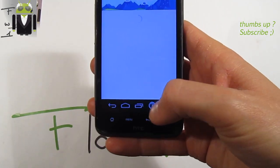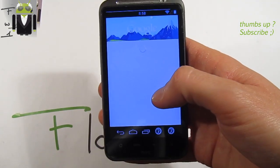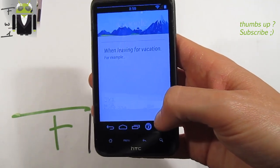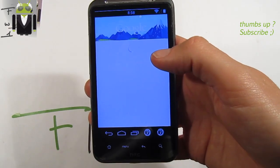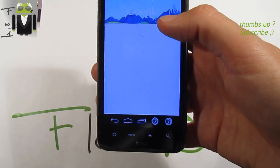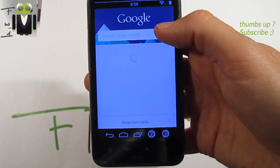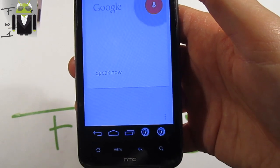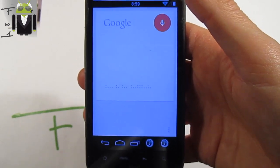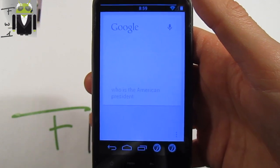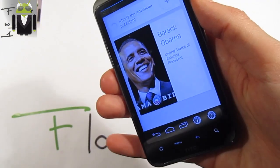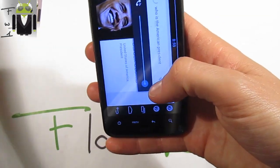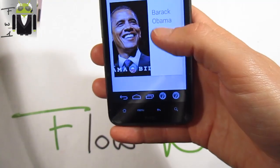We can go to Google Now — I haven't seen that before on the HTC XR HD on Jelly Bean, which is amazing. Let's test the voice recognition with my favorite sentence: 'Who is the American president?' We get the results displayed, but there is no voice answer yet.